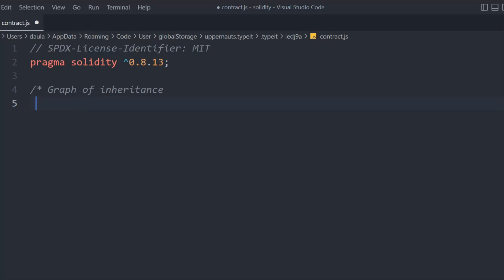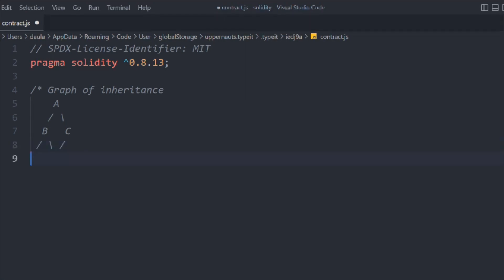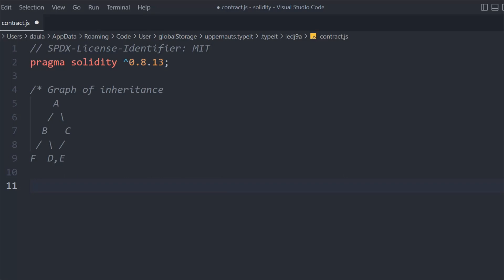So here we have contract A, which is the parent contract. A will be inherited by B and C. B will then be inherited by D and F. That's how the inheritance works — you have to follow the proper hierarchy, just like you define contracts in a single file. You have to give a proper reference, otherwise it will throw an error.